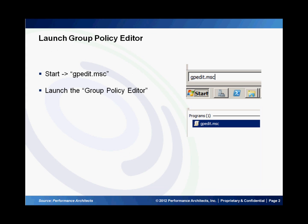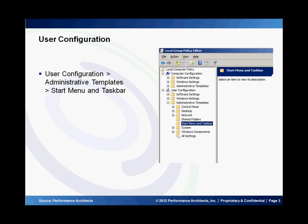To do this we use the group policy editor. You can get to it from the start menu by typing in gpedit.msc which will bring up the program. When you launch it, go under user configuration, administrative templates, and you'll see an option that says start menu and taskbar.